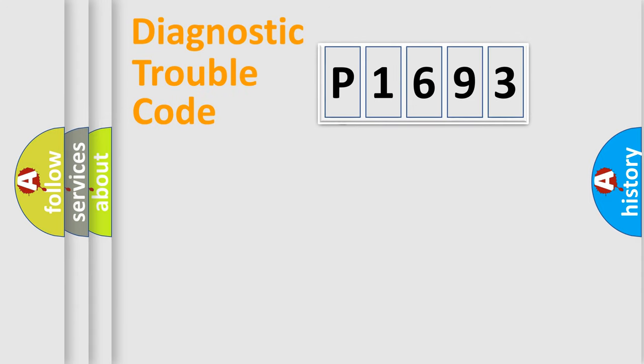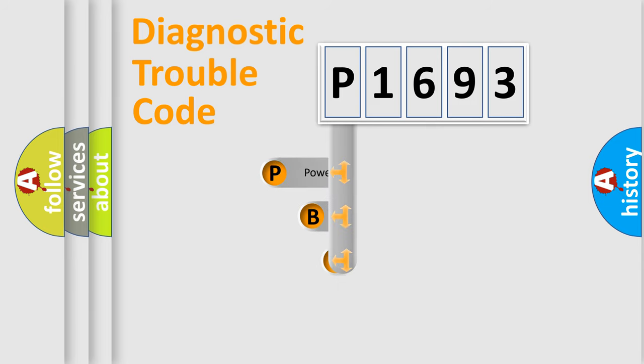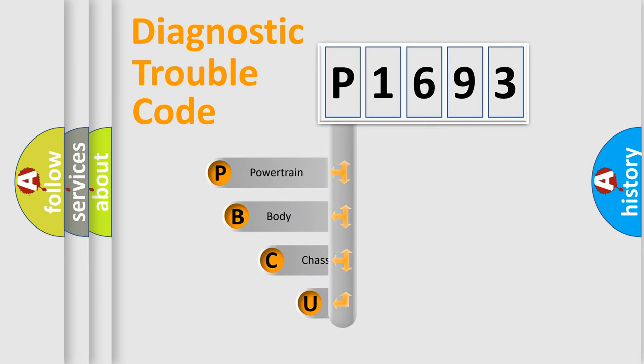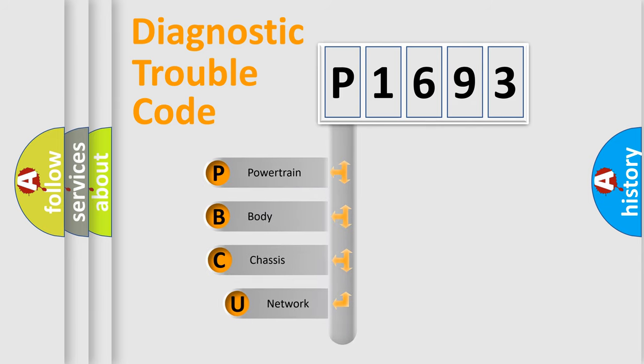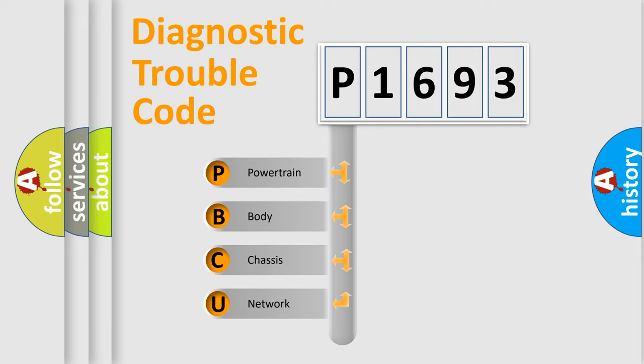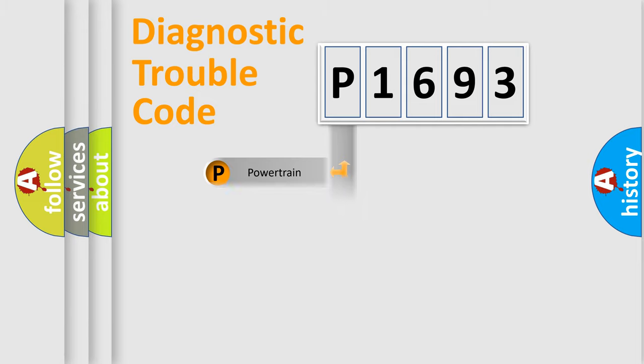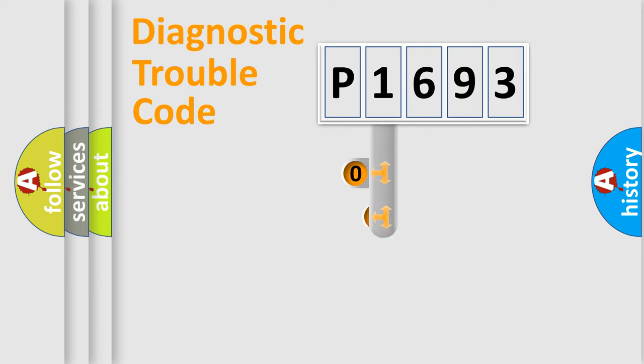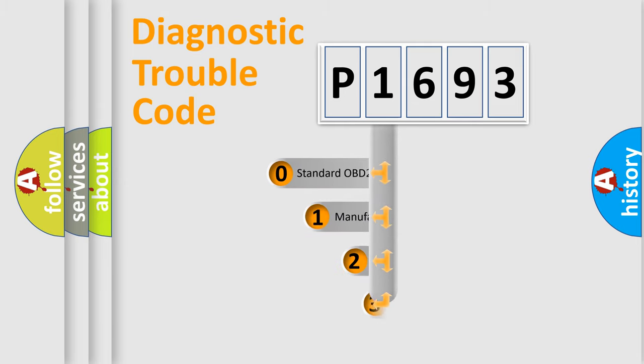First, let's look at the history of diagnostic fault code composition according to the OBD2 protocol. We divide the electric system of automobile into four basic units: powertrain, body, chassis, and network. This distribution is defined in the first character code.